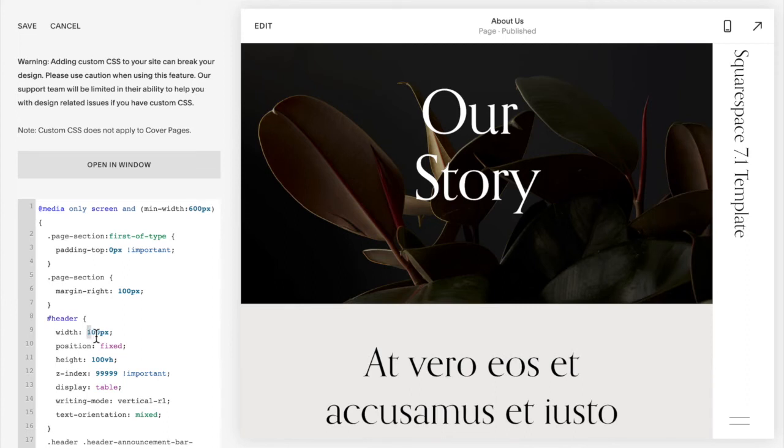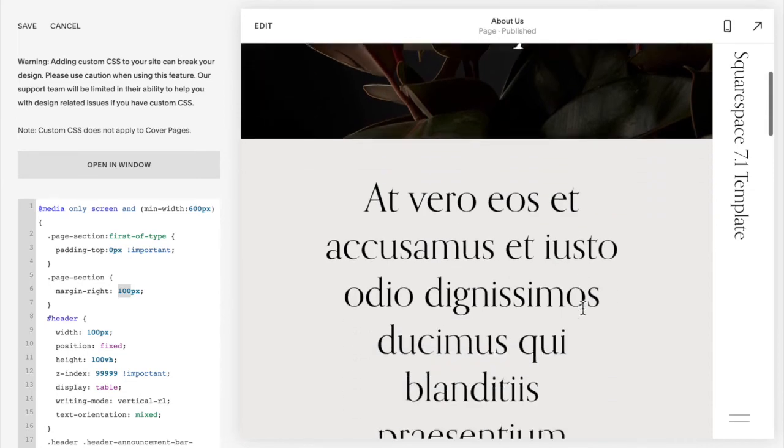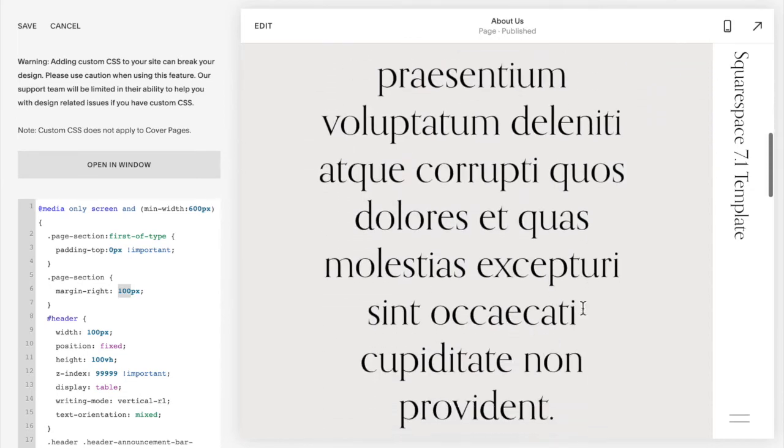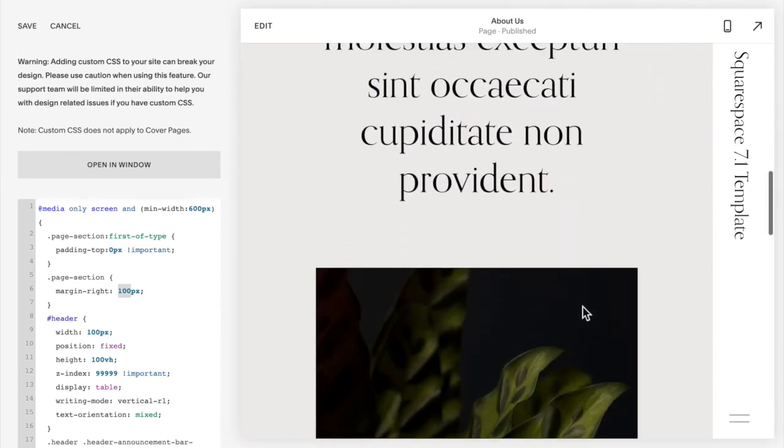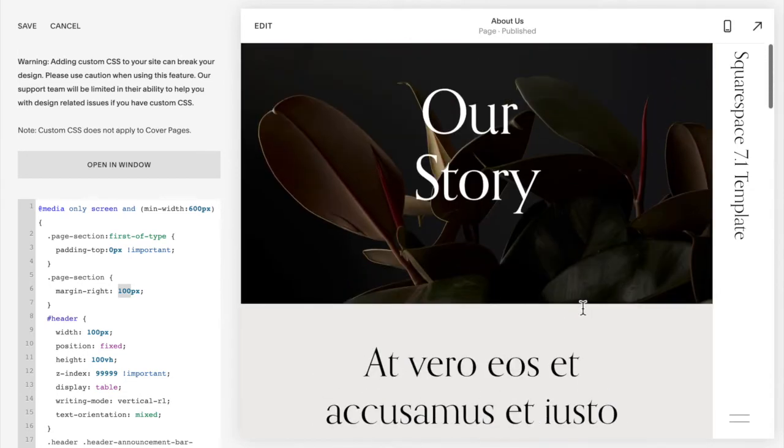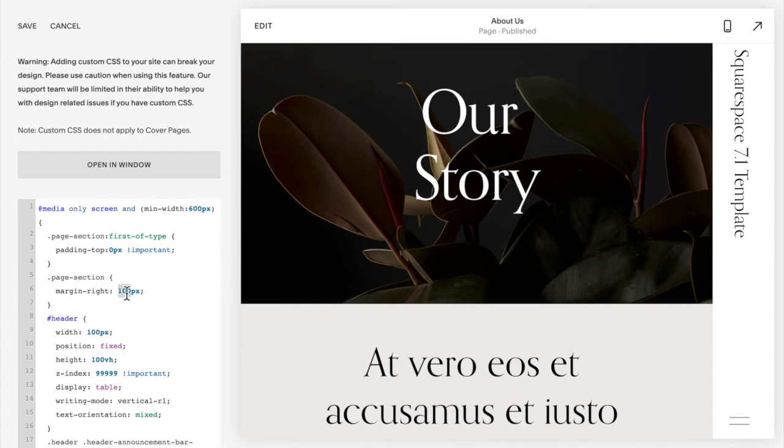If you change this number you will also want to change this number because that pushes all of the content over so that your header doesn't block or go over any of your text or images on your site. So whatever you change the width to here you'll also want to change there.